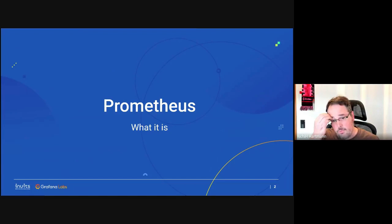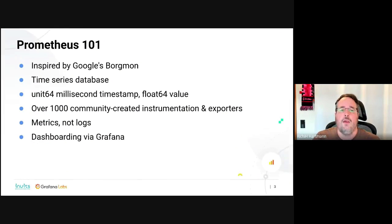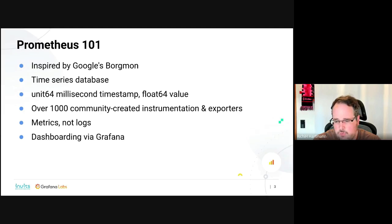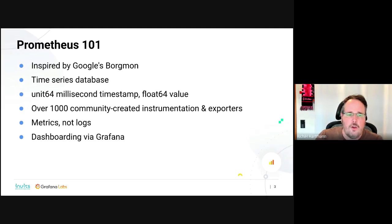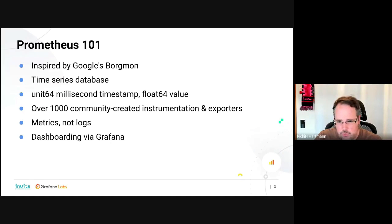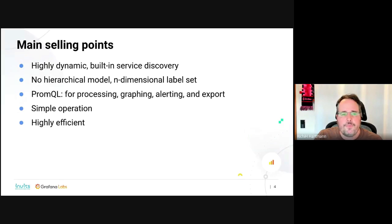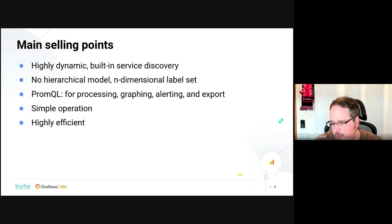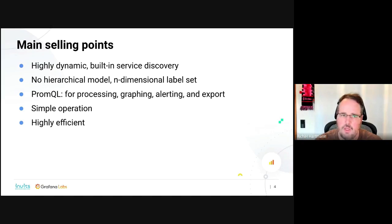Let's talk about what Prometheus is — the quick 101. It's inspired by Google's Borgmon, it's a time series database internally working with 64-bit values for all numerical data. There are over a thousand community-created instrumentations and exporters, and way more non-public ones. It is for metrics, not for logs, with dashboarding via Grafana even before it joined Grafana Labs. It has highly dynamic, built-in service discovery, giving you many different ways to get information about what systems to monitor into Prometheus quite easily.